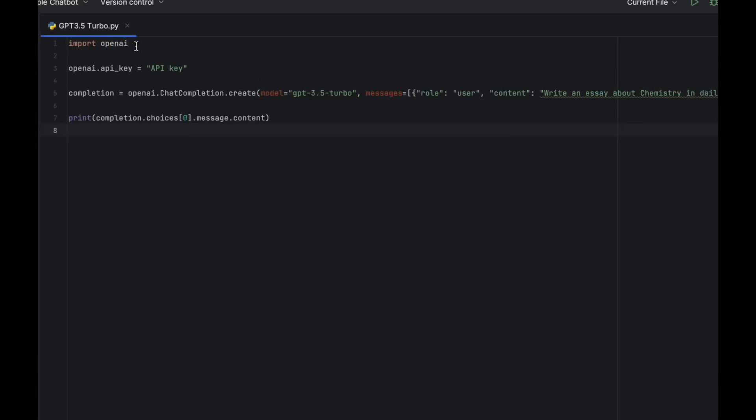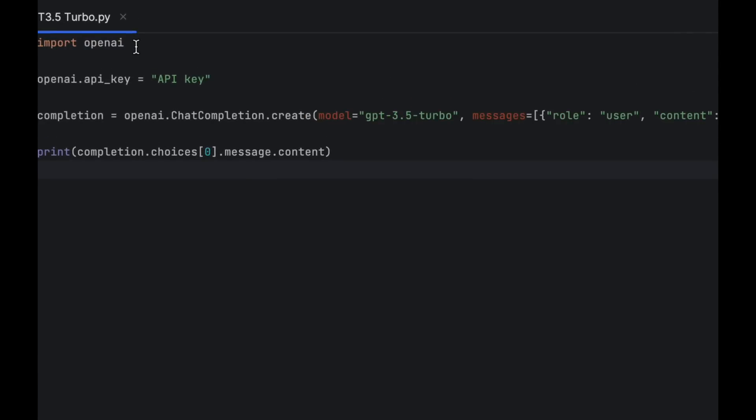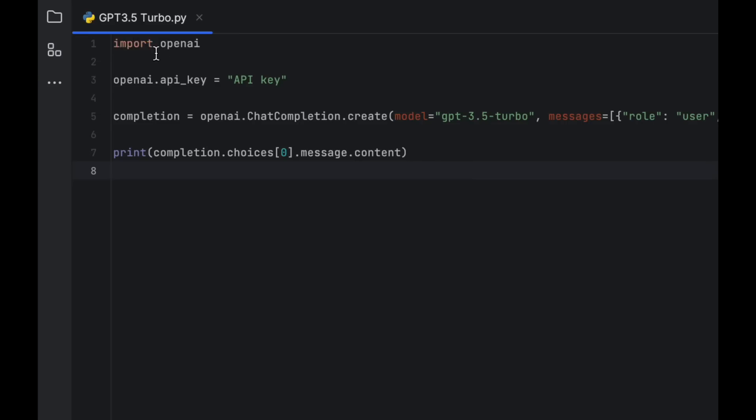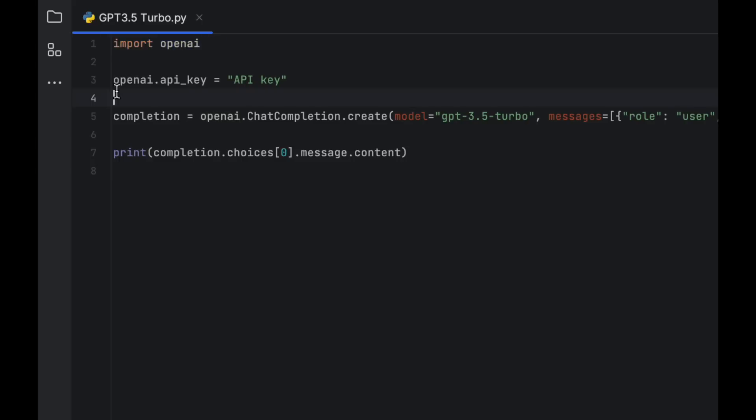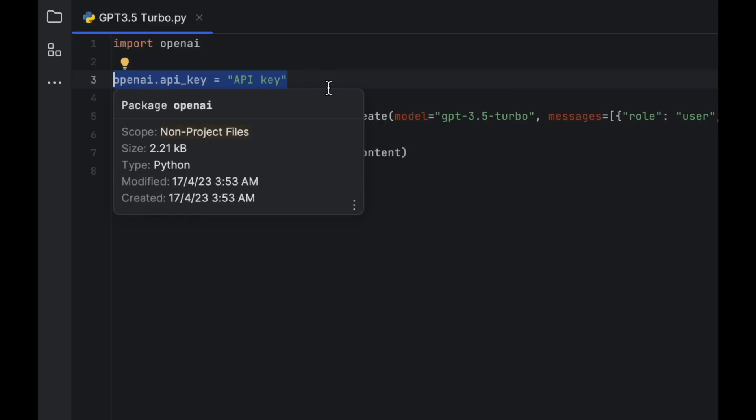Before we get started, let me first define the code. The first line of code imports the OpenAI module, which provides access to the API functionality. The second line sets the API key to a string value that allows access to the OpenAI service.